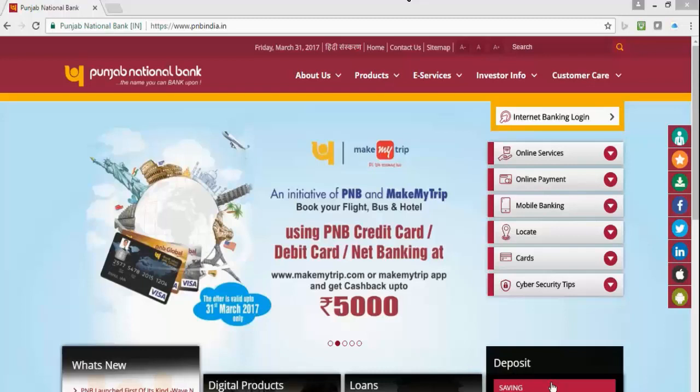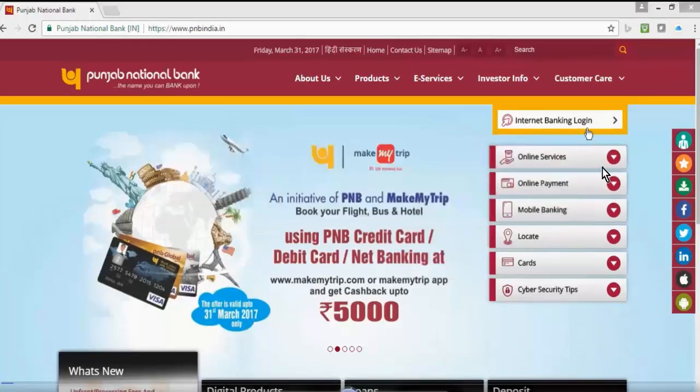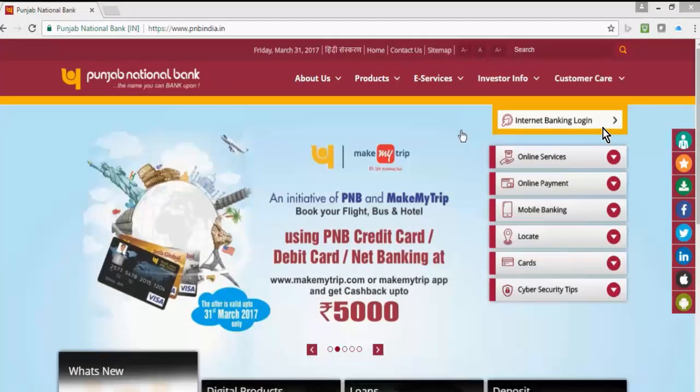Go to pnbindia.in website. The link for this is available in the description of the video. After that you can see an option of internet banking login. Click on that.